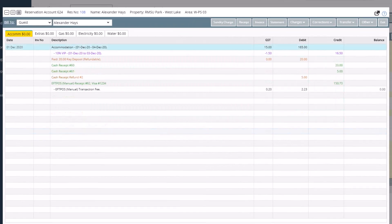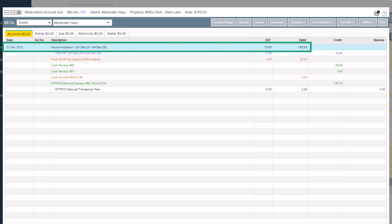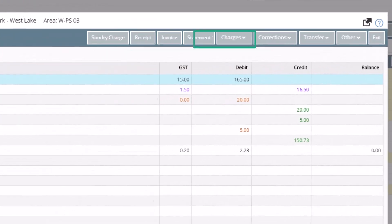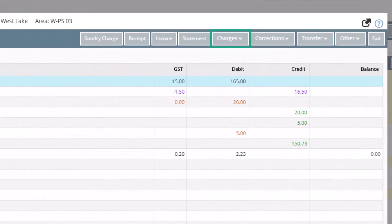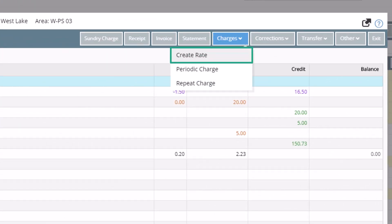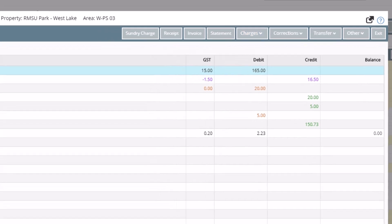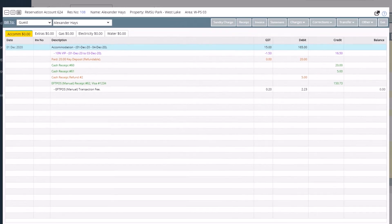The accommodation charge is automatically generated when the reservation is saved or checked in. If you have voided off the accommodation charge for any reason, you are able to recreate it by clicking on Charges and Create Rate or Create Tariff. This will put the rate back onto the account. There are still a few functions that we have not covered, but these will be discussed in another video.